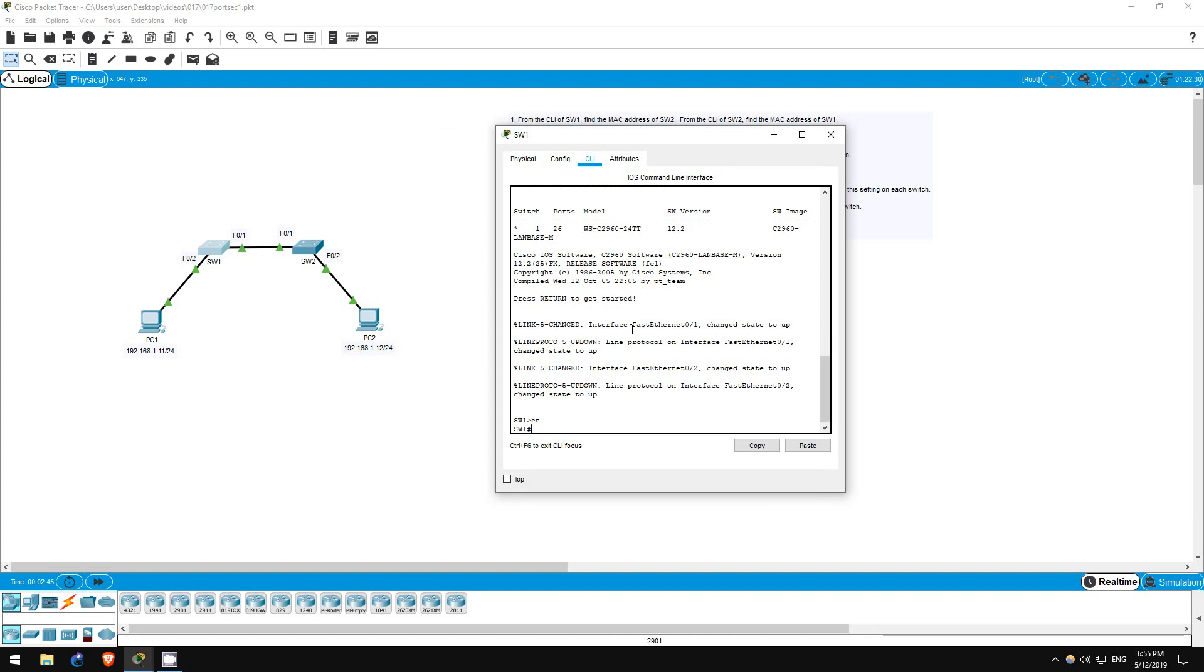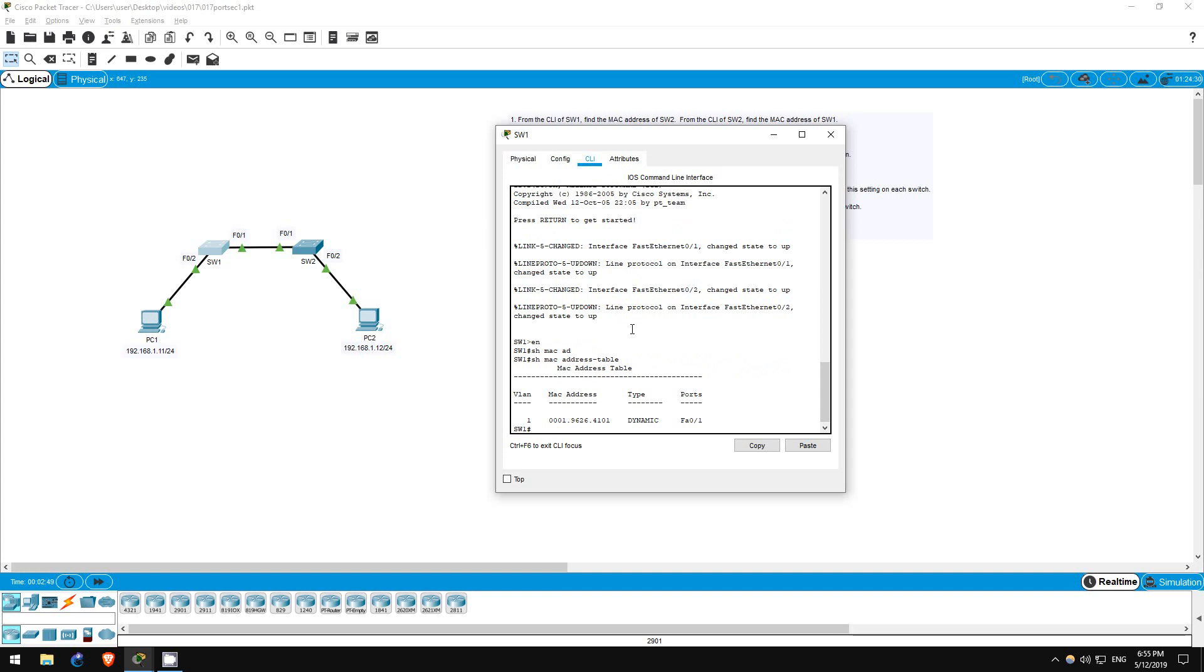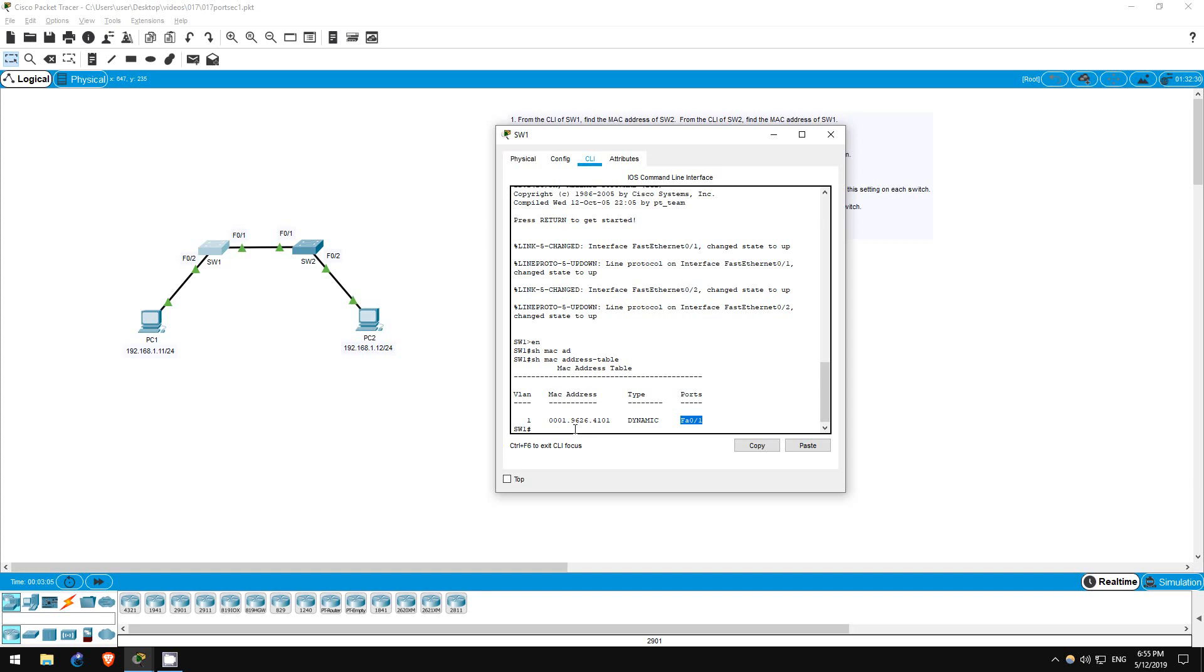Use the command show mac address-table to display the list of known MAC addresses on the switch. Switch 1 knows one MAC address. Its type is dynamic, meaning that we didn't manually configure this MAC address. It was learned by receiving a packet on the port displayed here, FastEthernet01. That's the MAC address of switch 2.